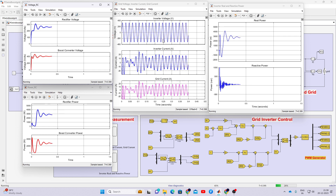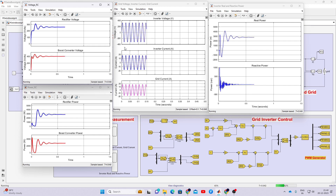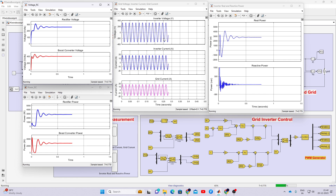This is the inverter voltage and the grid voltage. The inverter current is also visible. Both the inverter voltage and the grid voltage are in phase. This means that whatever power we are generating from the wind energy conversion system is being sent to the point of common coupling — the grid point. Both are in phase, so we are pumping the power to that grid point. The grid current is also in phase with the grid voltage because we are not using any load between the inverter and the grid.